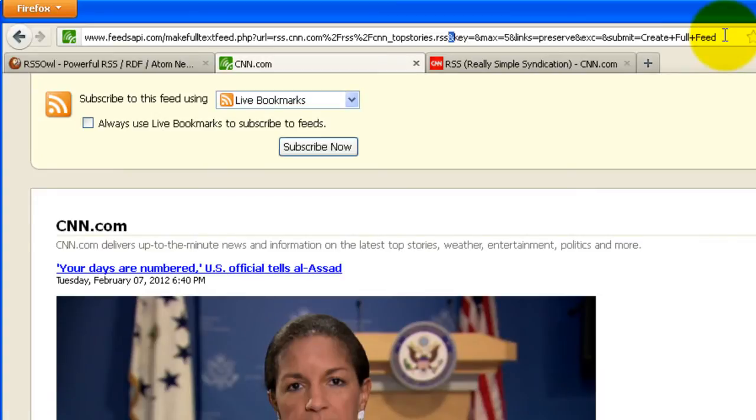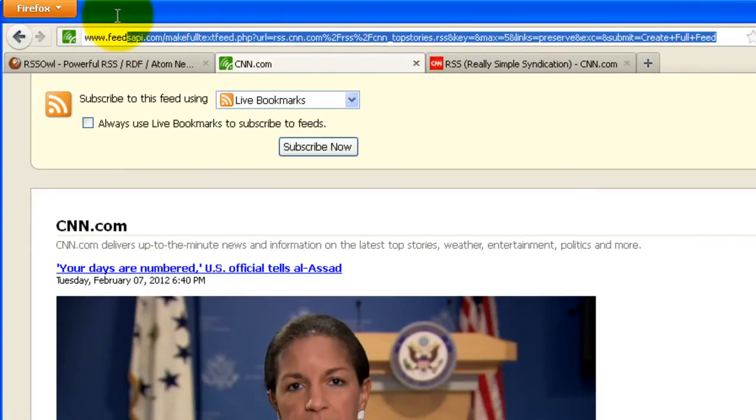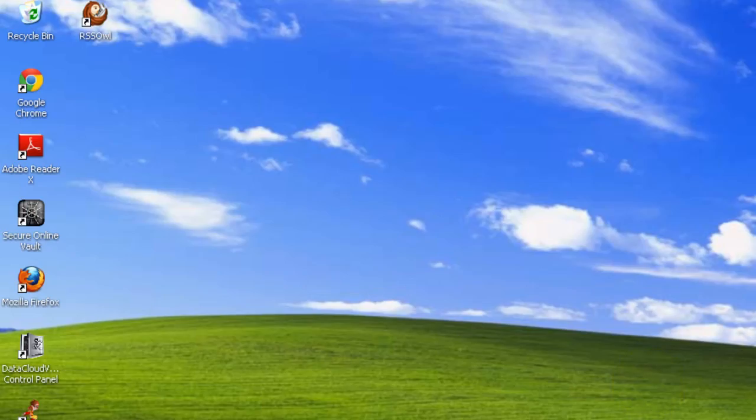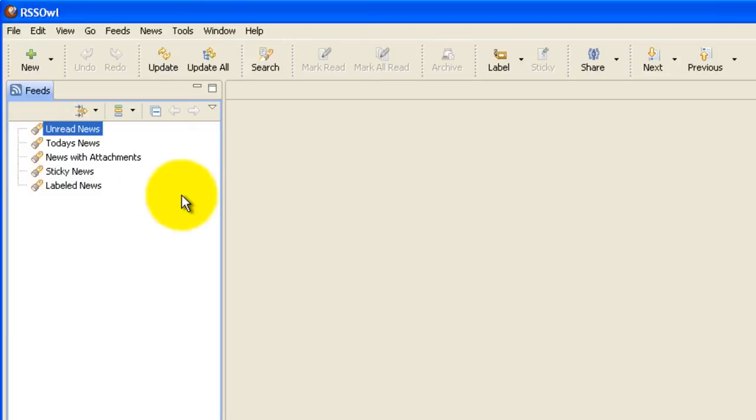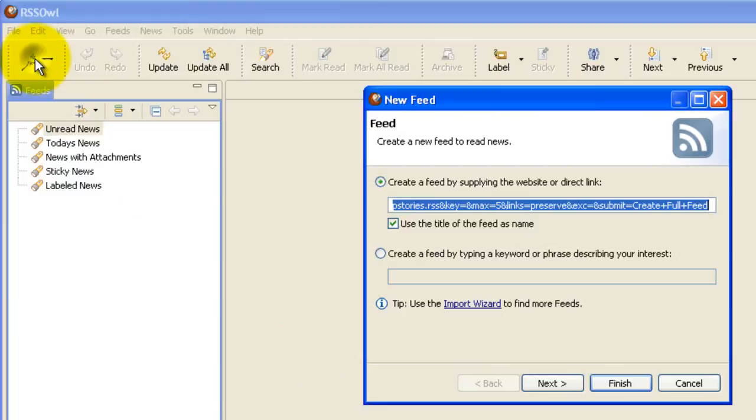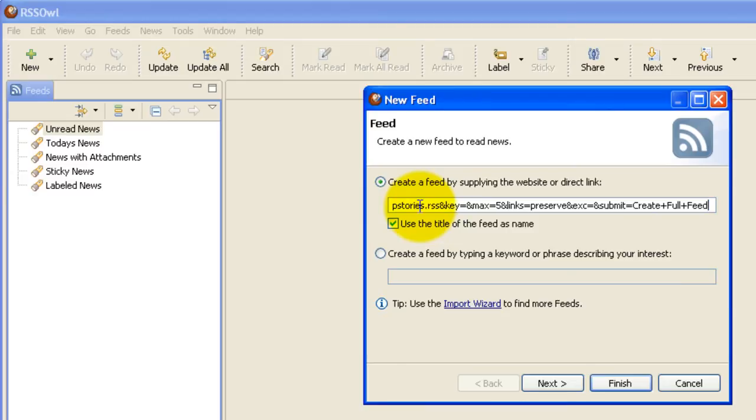We can now copy the URL from the address bar. Go back to RSS Owl, click new, and paste it into here. Then click finish.